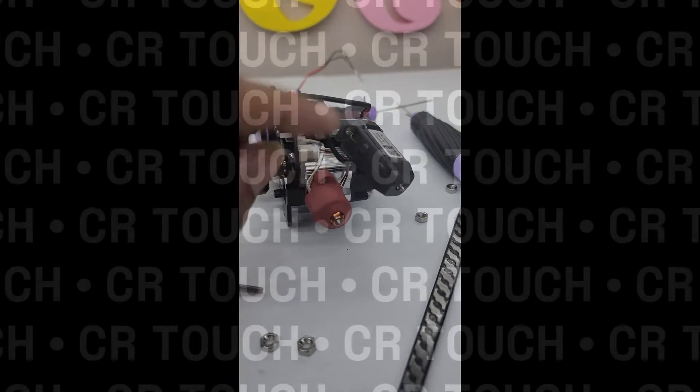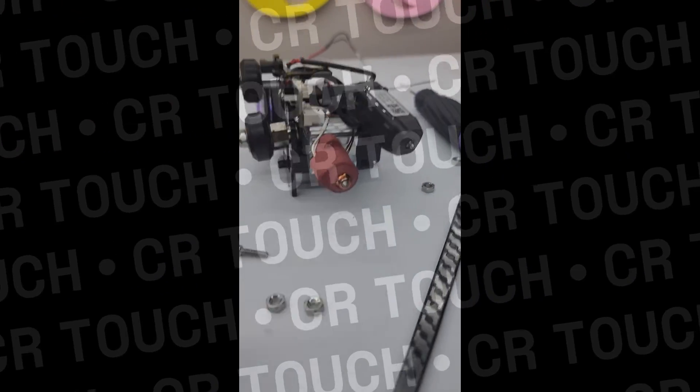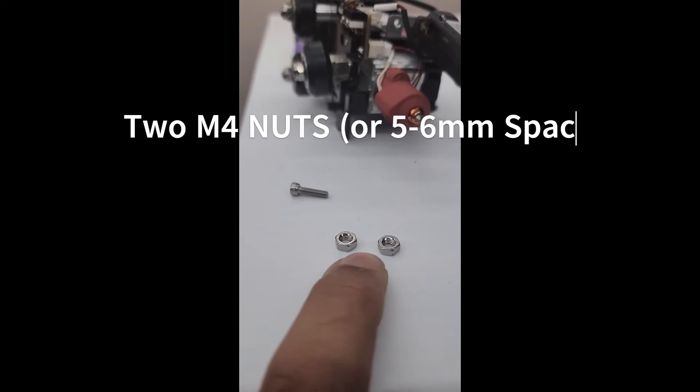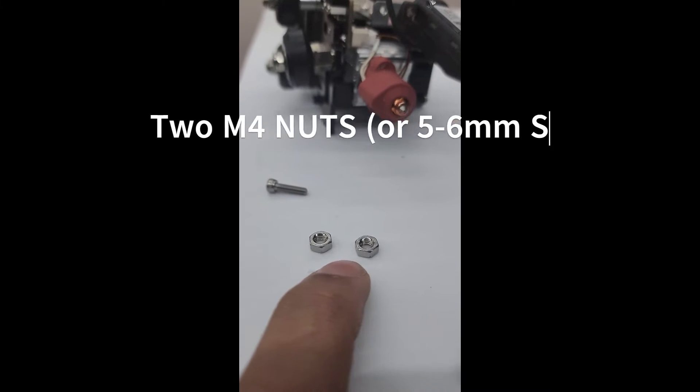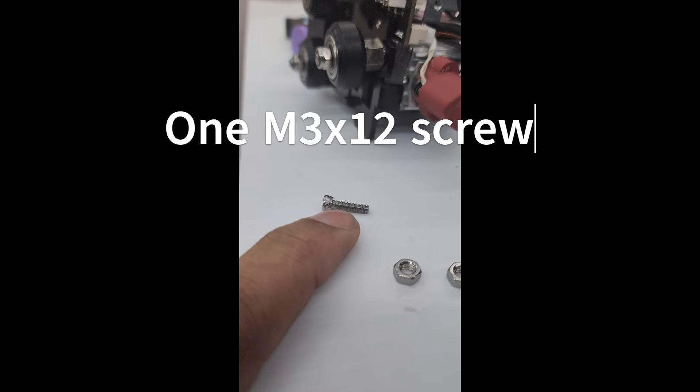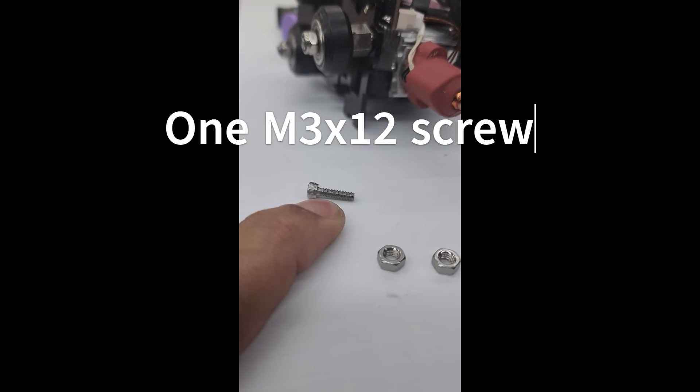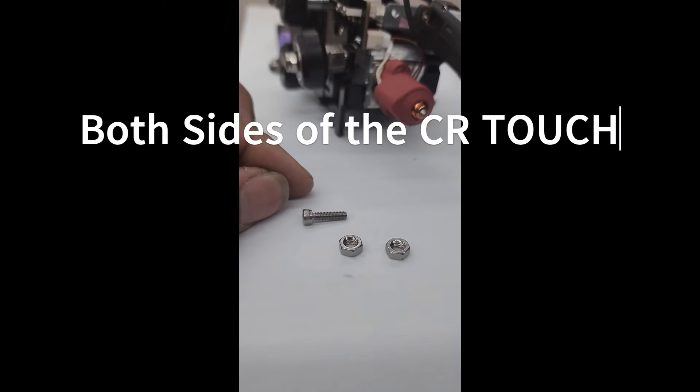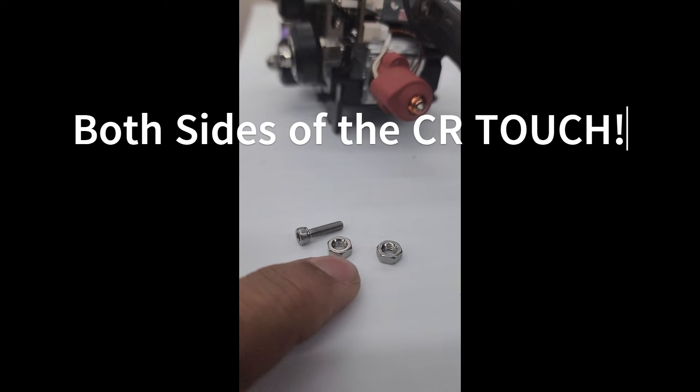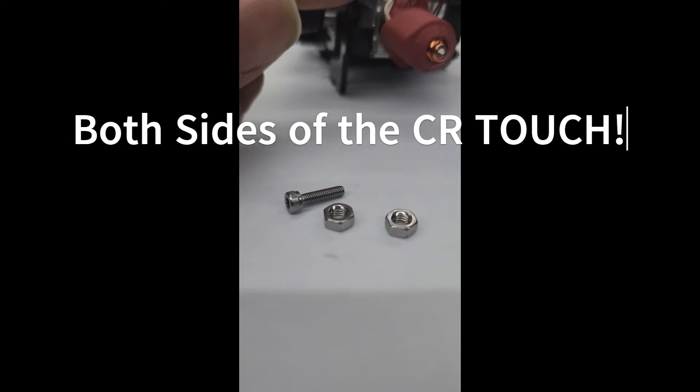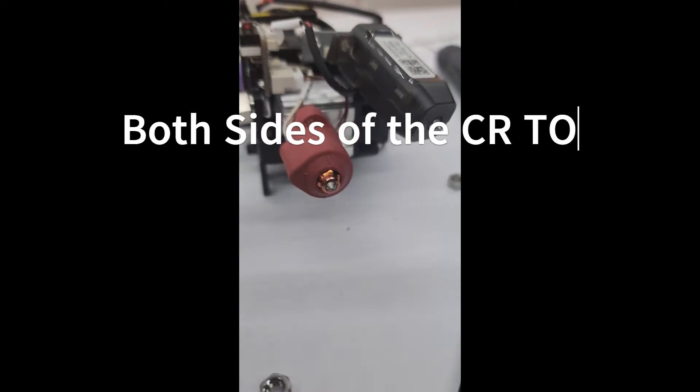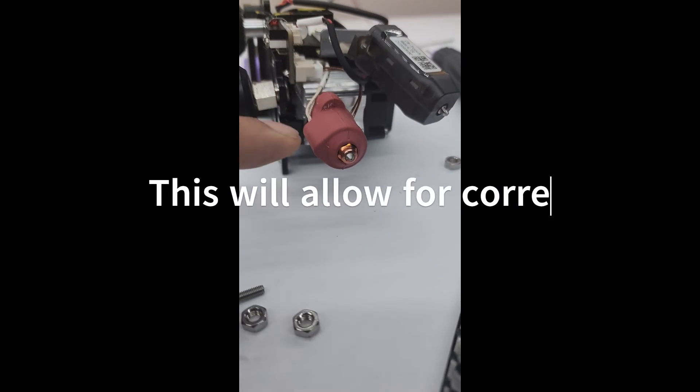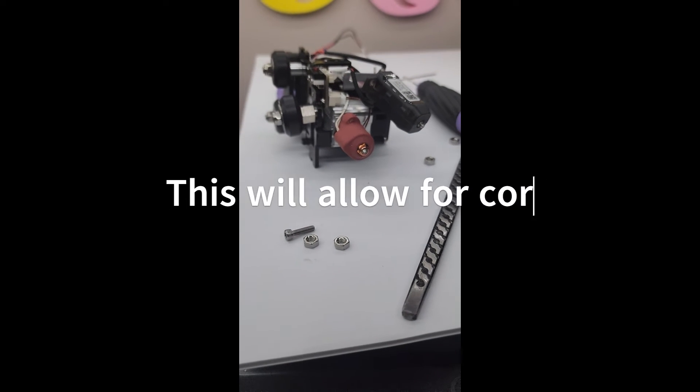Here's what everybody's worried about: the alignment on the CR touch. Real simple fix. Take two M4 lug nuts and an M3-12 screw. You're going to use all of these three on each side—one on this side, one on that side—and that will be the perfect distance from the nozzle and everything will line up correctly.